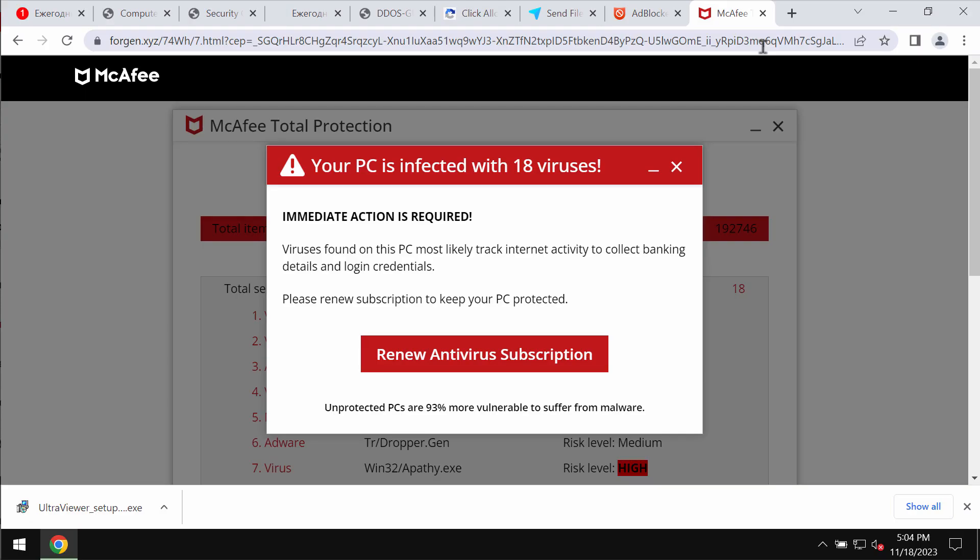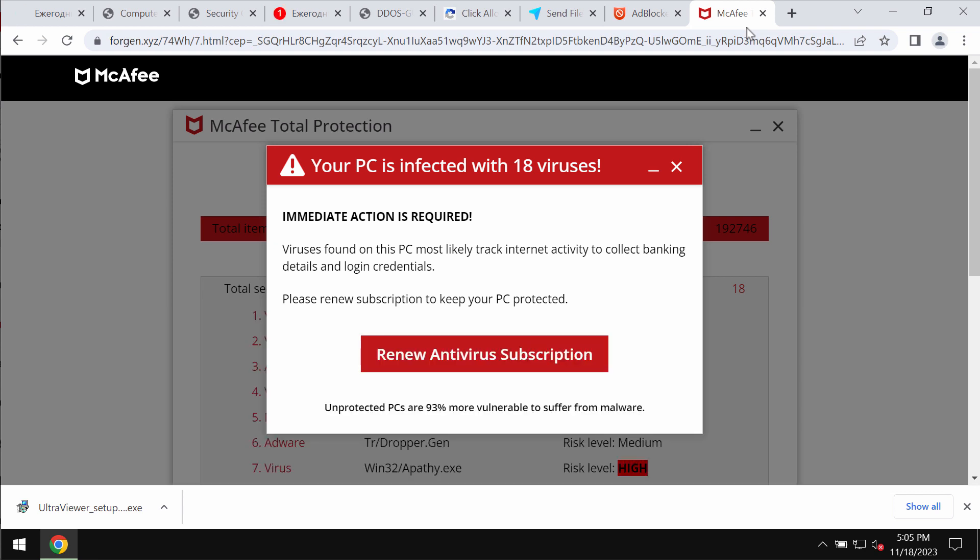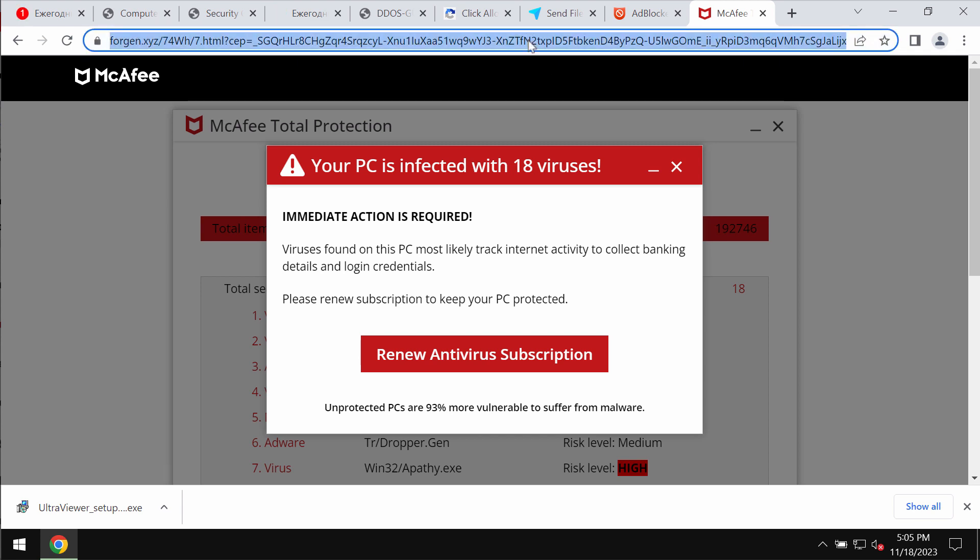My video is dedicated to help you remove the pop-ups by the website forgan.xyz. If you see these pop-ups, you need to be very careful not to interact with them. These pop-ups are definitely fake and really deceptive, and they try to trick you into downloading and installing certain potentially unwanted software.